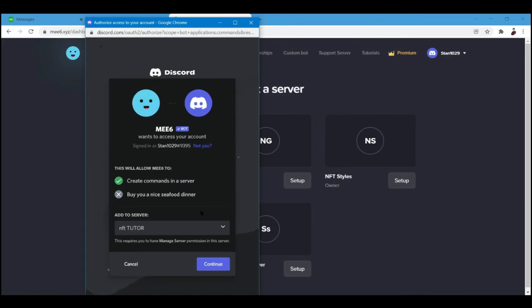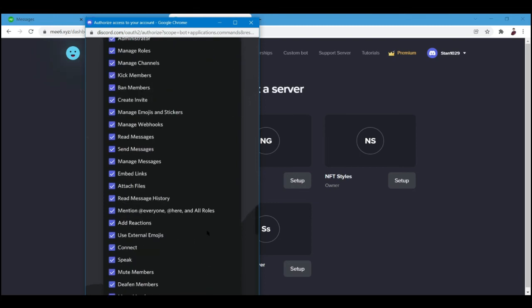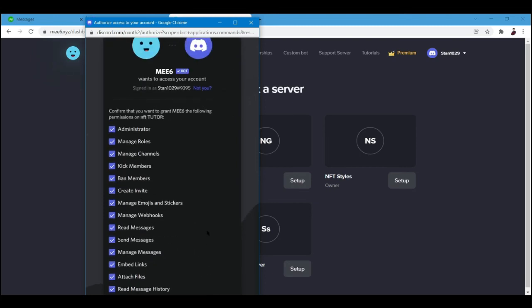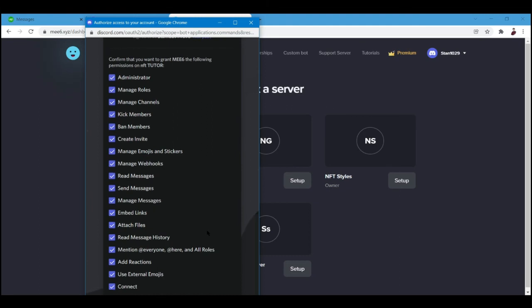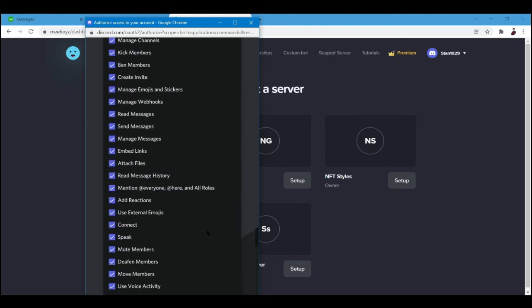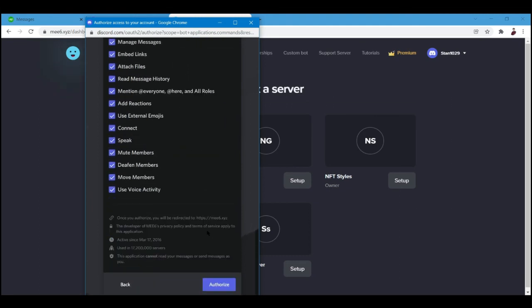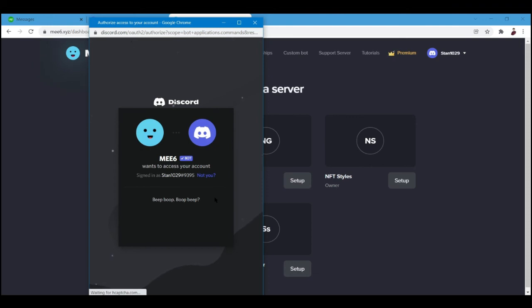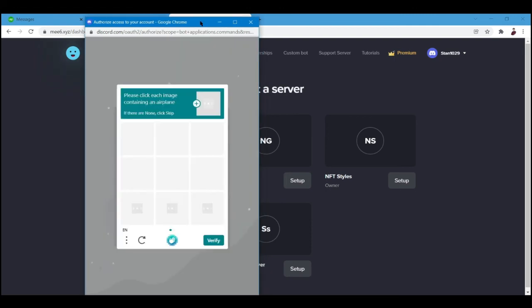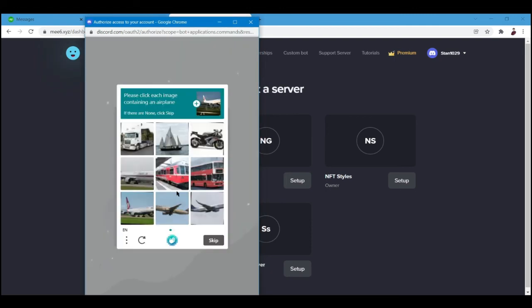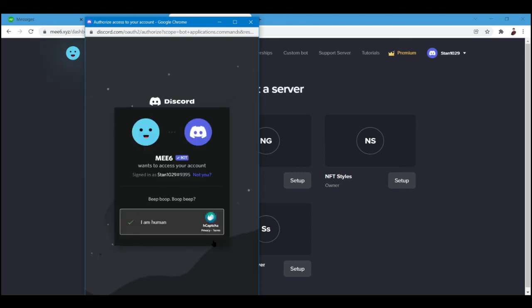My server here is NFT Tutor so I'm going to click setup right here and I'll have to grant permissions. Continue. These are the permissions that I'll basically give my bot: administrator, manage roles, all the stuff basically, all stuff that needs to be done. I'll authorize it.